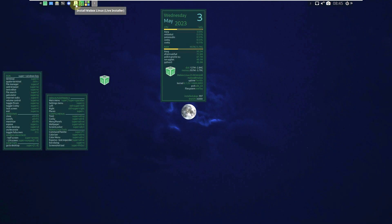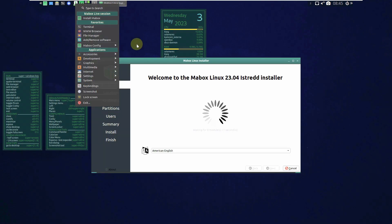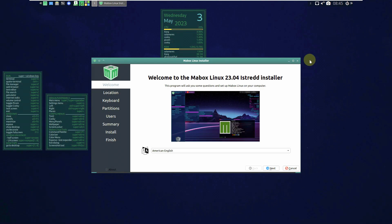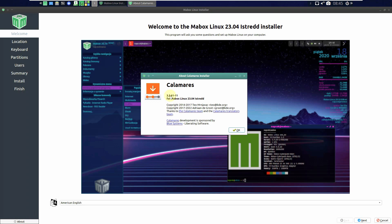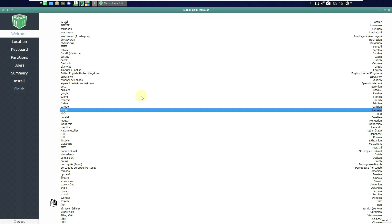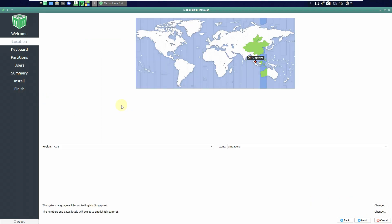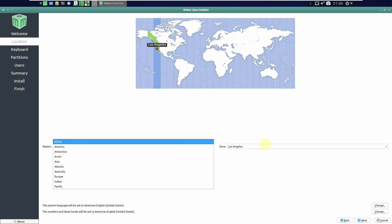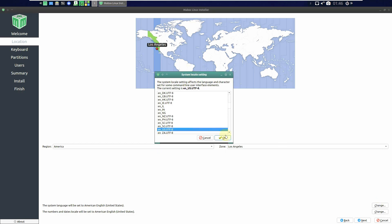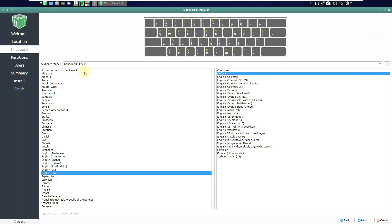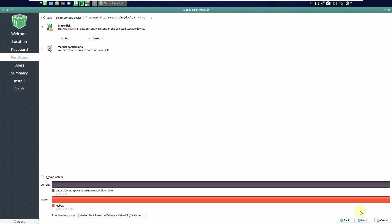Let me show you the installation process by launching the installer. This is the same installation step as in every Linux distro — nothing complicated. The Calamares installer version is 3.2.61-11 for Mabox Linux 23.04. First, choose the language — plenty of languages are available. Click Next, choose your location. I'm using a VPN so it shows Singapore. You can use the dropdown menu and don't need to provide your actual location. Click Next, then choose your keyboard — it automatically selects one for you.